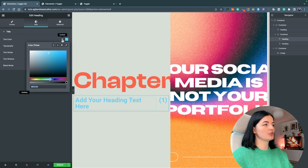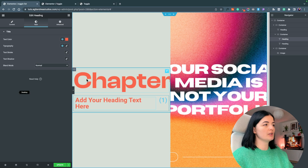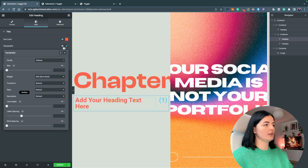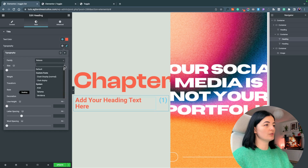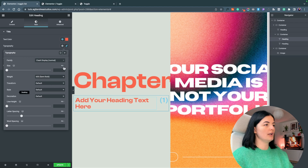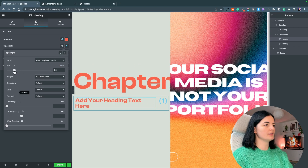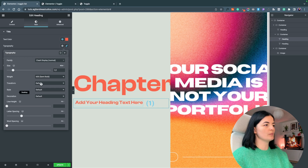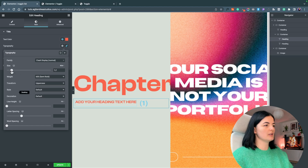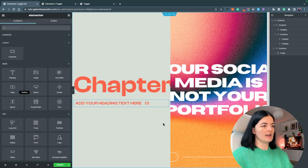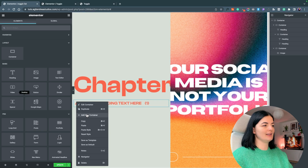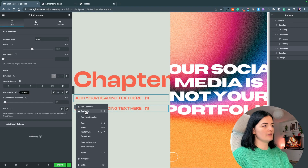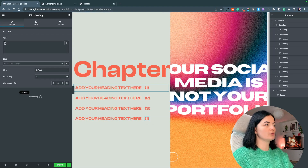I'm going to style this — give it the orange color that we have for the chapter heading, and for typography I'm going to change this to our custom font. Set it to normal, rem, and this is too big. I'll change it to uppercase and make it smaller. Then copy and paste the style, and duplicate the container to make our lives easier.